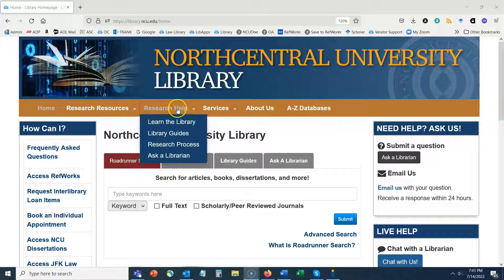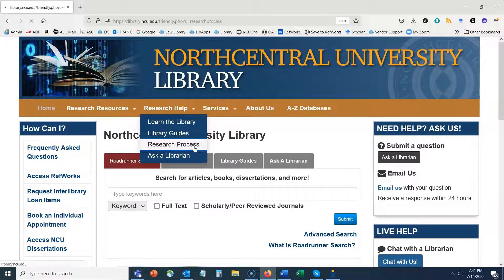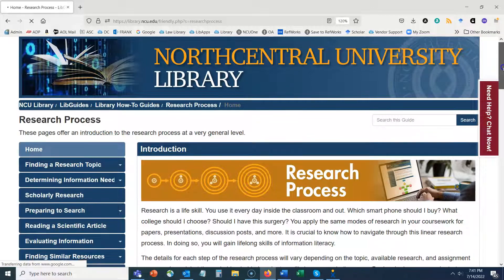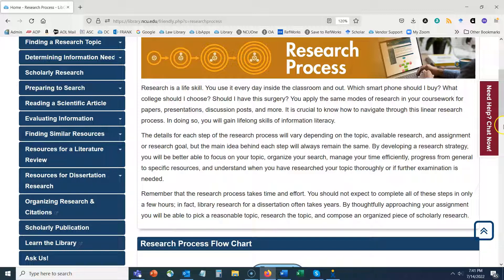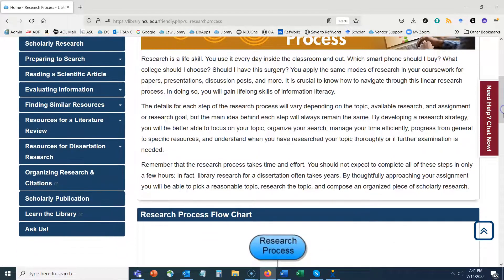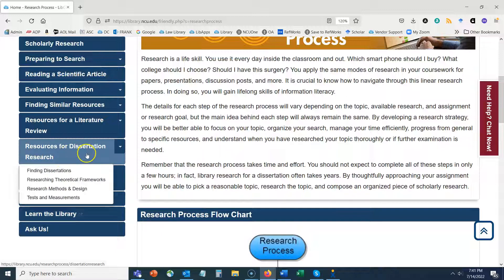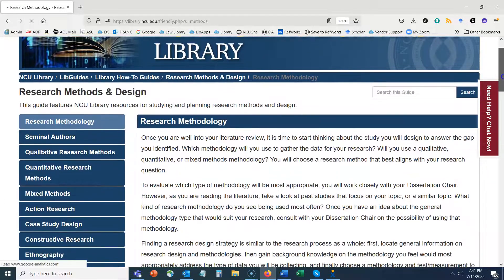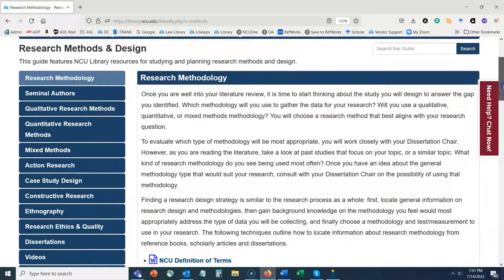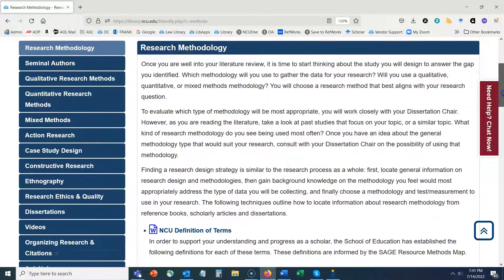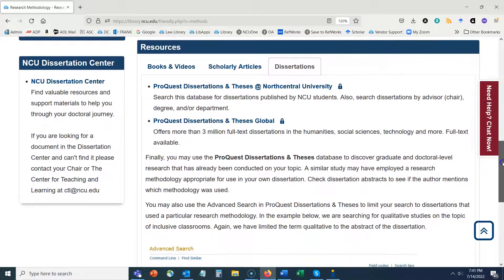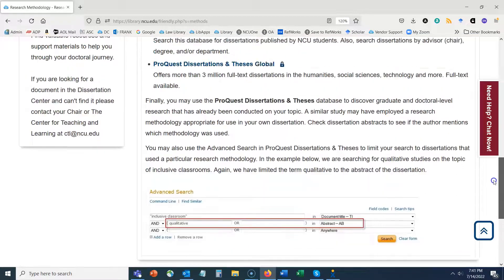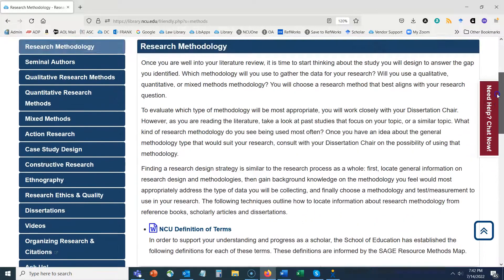The first thing we're going to do is navigate to our Research Process Guide under the Research Help drop-down menu. The Research Process guide starts with finding a research topic and goes all the way down to scholarly publication. The area we want to look at today is nested under Resources for Dissertation Research, where we have a guide called Research Methods and Design. In this guide we talk generally about research methodology as it relates to search, and we provide books, videos, scholarly articles, and dissertations.